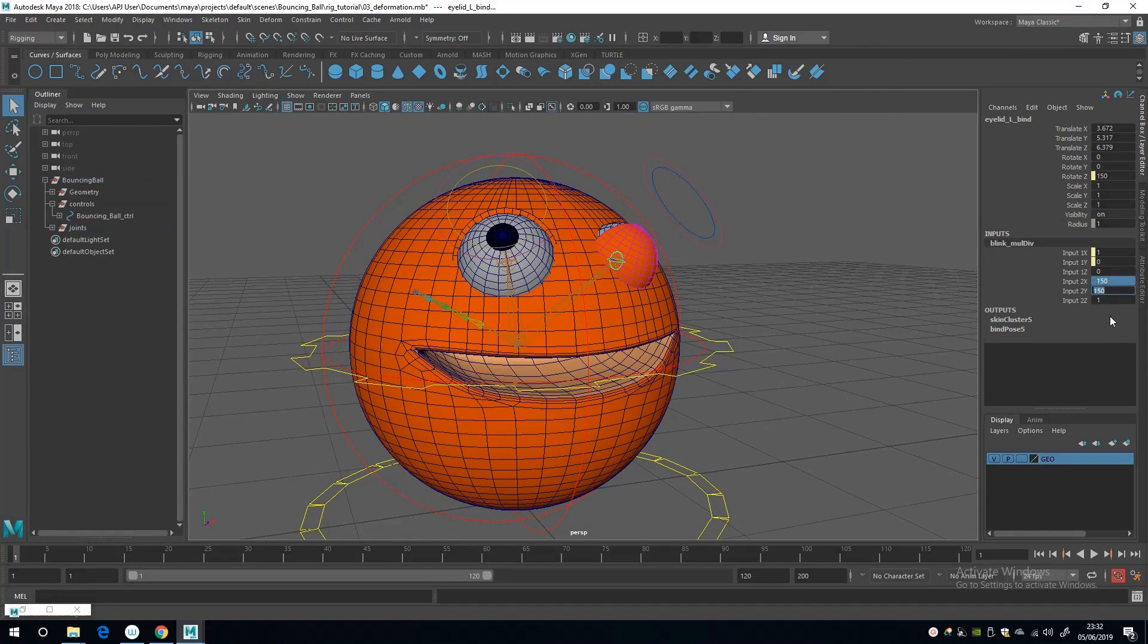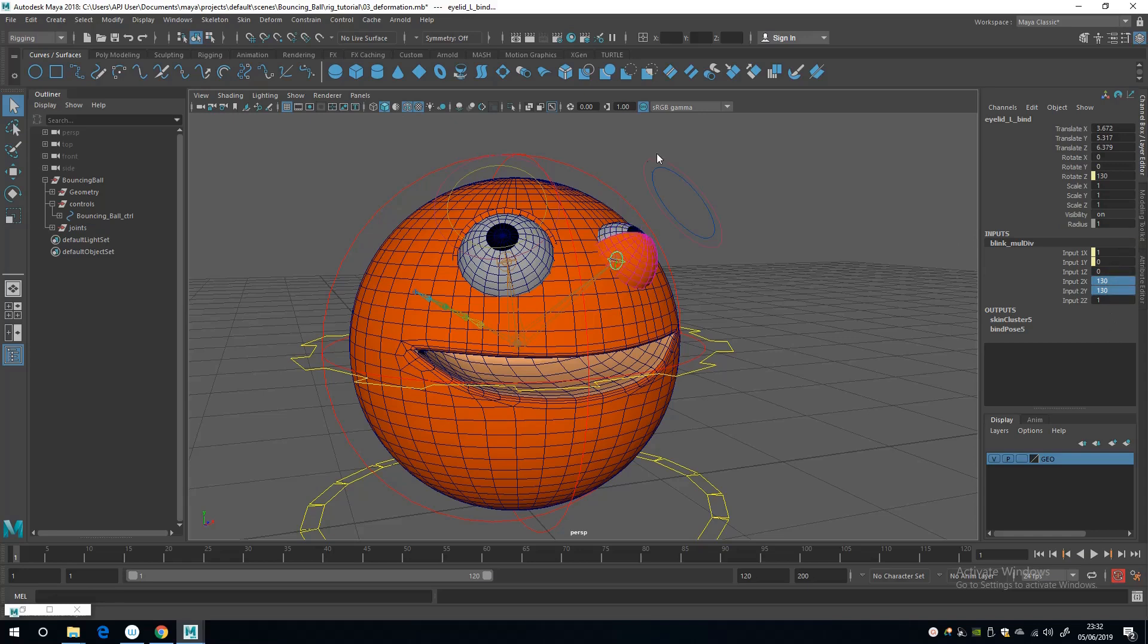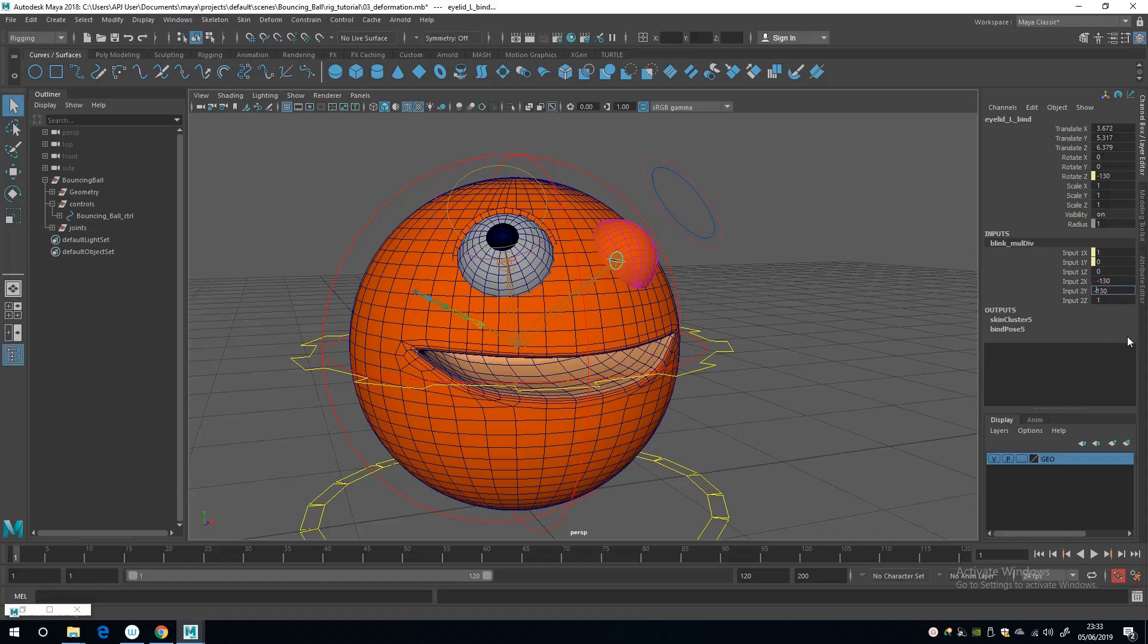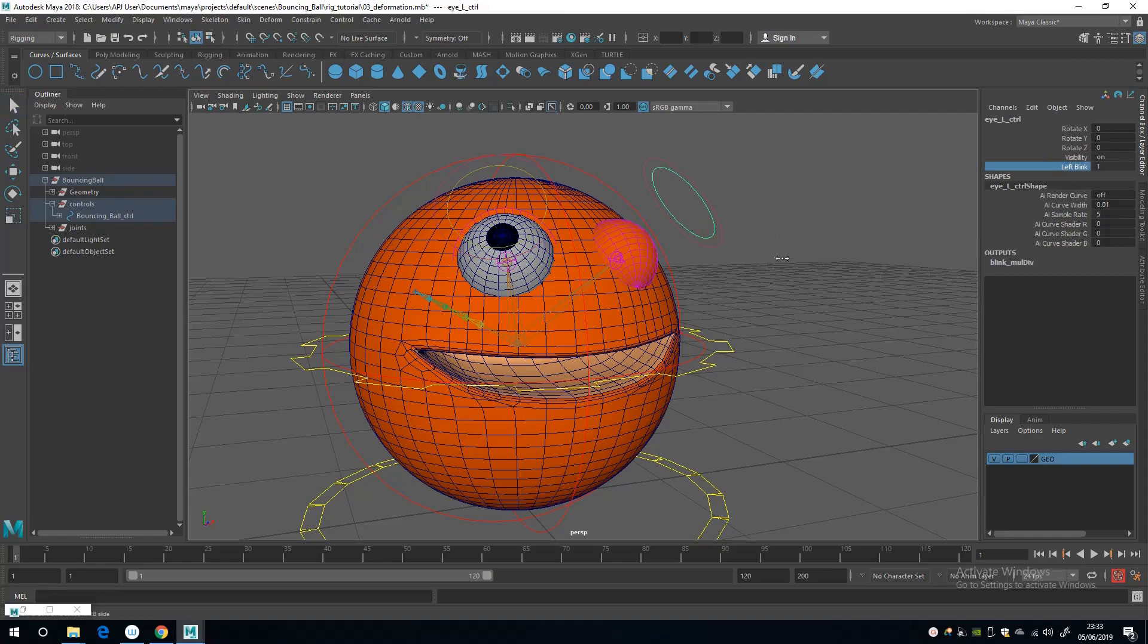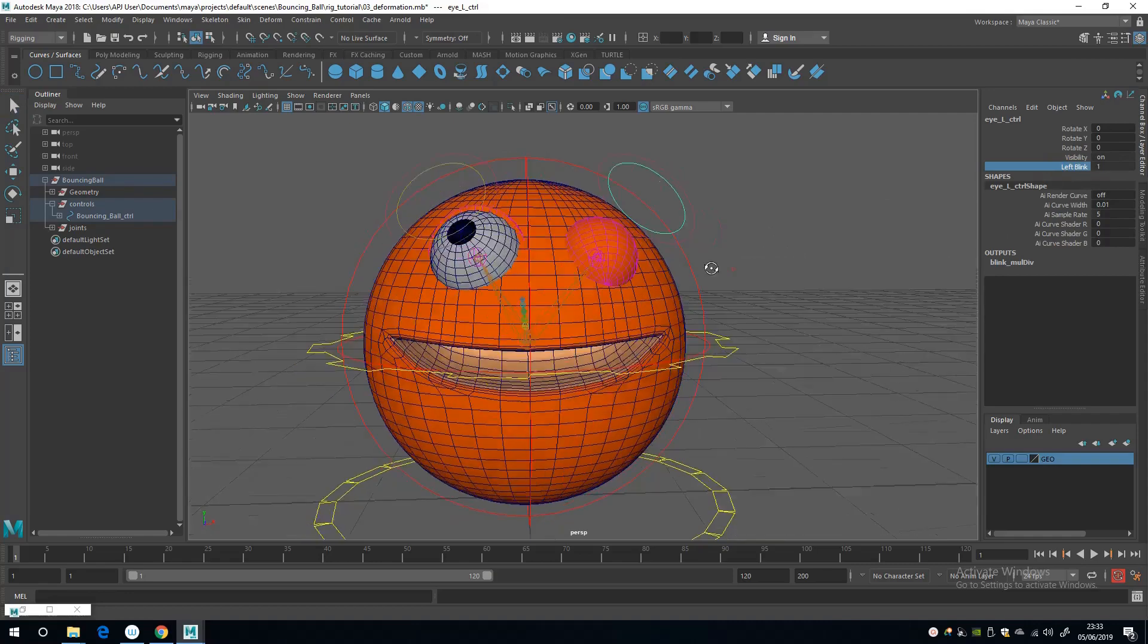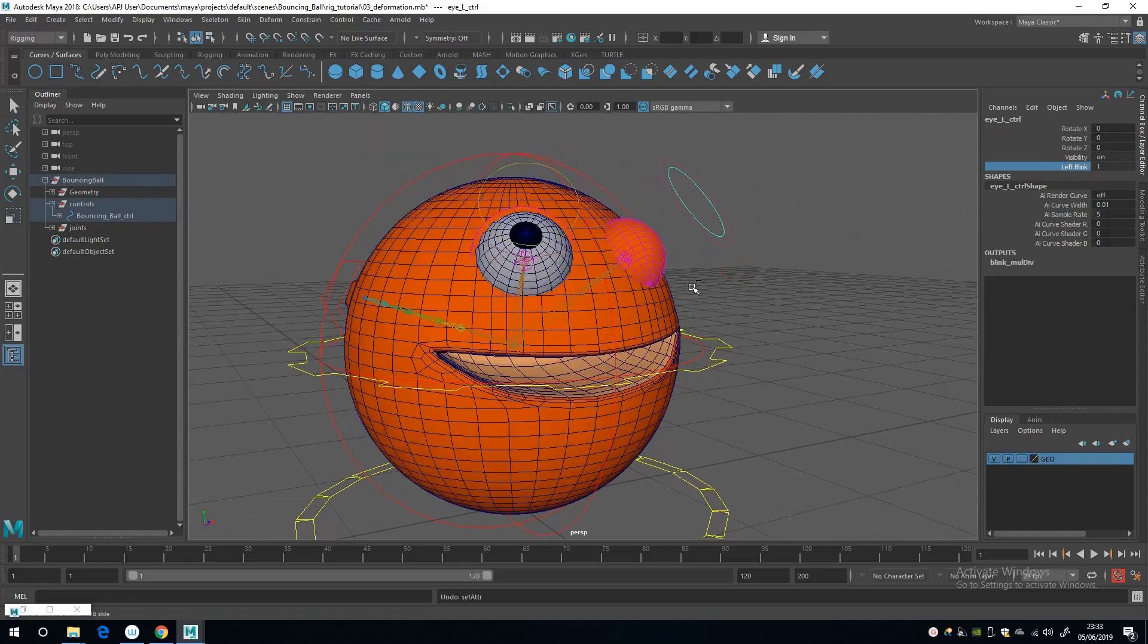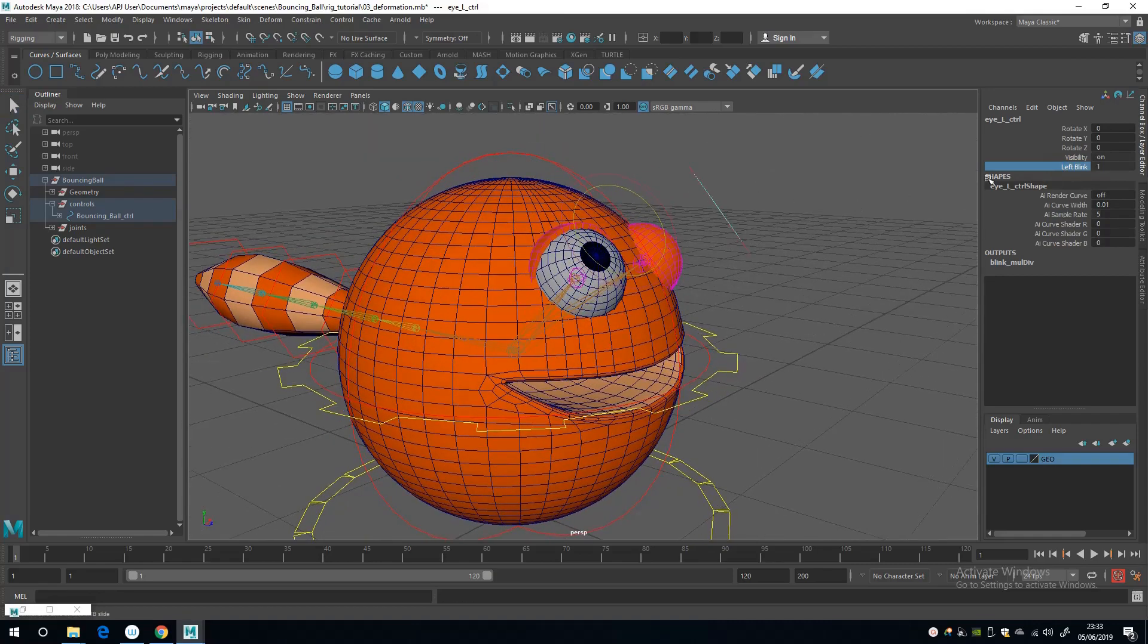So 150 might have been a little too ambitious, so let's go and set that back to 130. And now I see what's going on here. The joints were rotating in a negative value, so if I apply a negative value to the multiplication, then that should give us the result that we want.